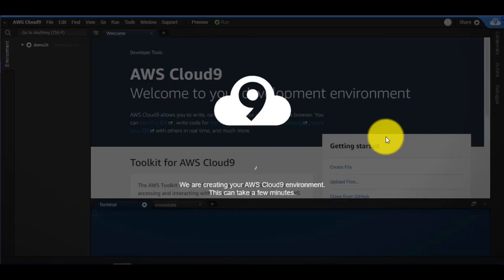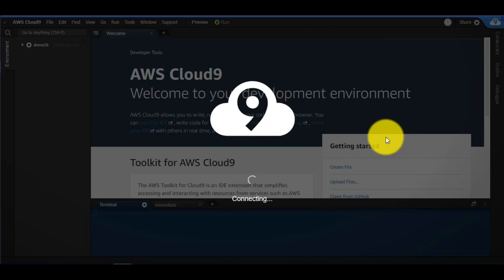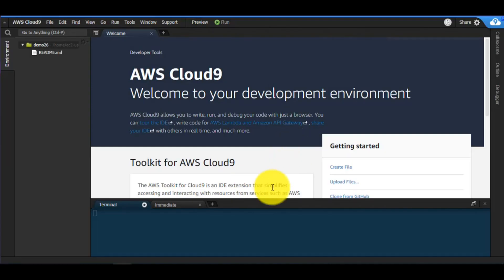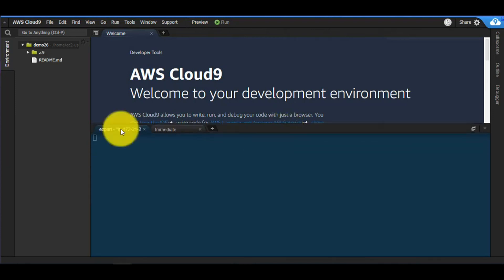I can access this from my tablet or even a very light computer, and do amazing things with the resources available here. One of my favorite features of Cloud9 is the Share option — you can collaborate in real time with someone else, share your environment, and have a real chat right inside your IDE. For pair programming, that's an amazing feature.